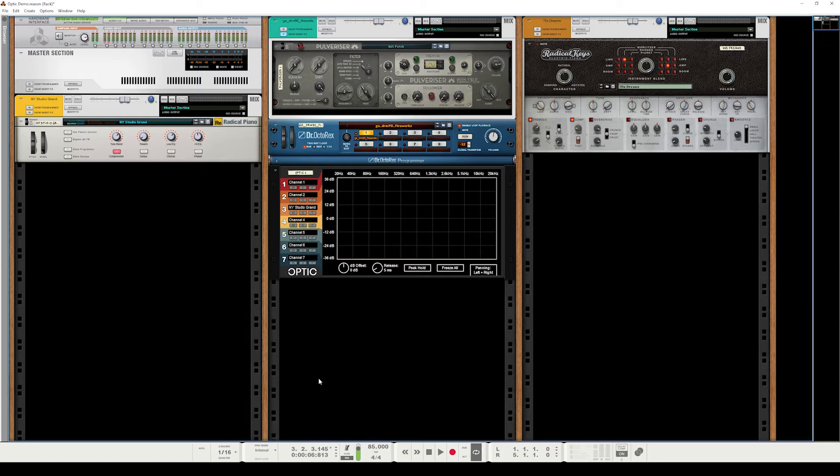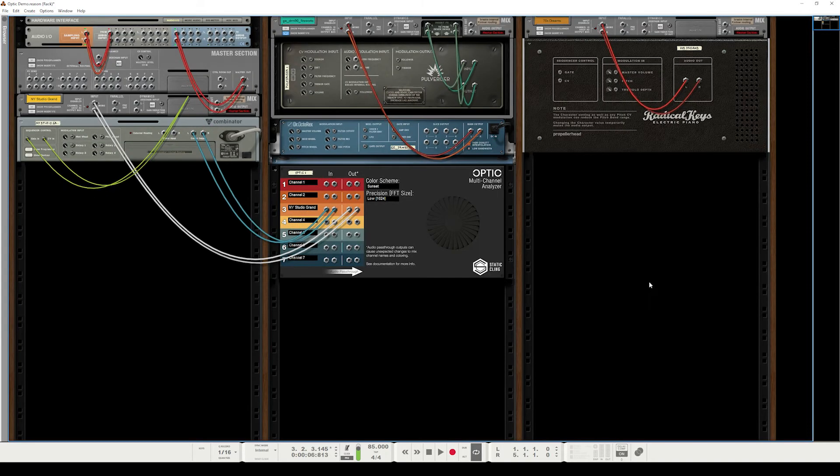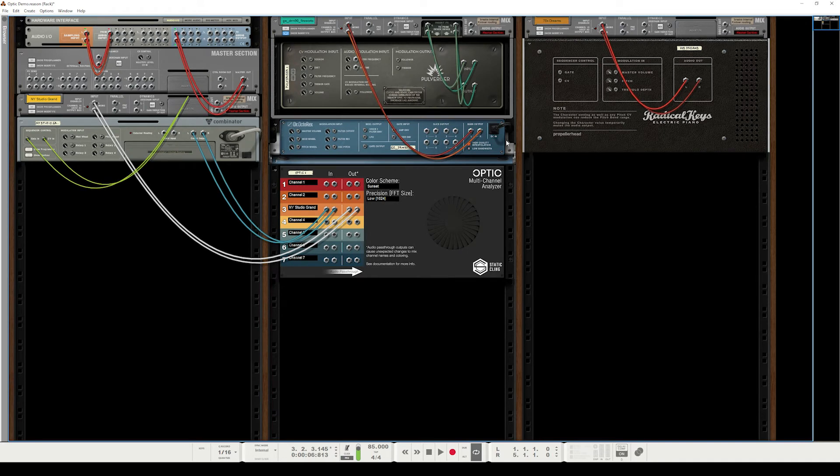So let's see what two channels look like, because that's when Optic really starts to shine. So we'll flip around to the back again and take a look at these drums.